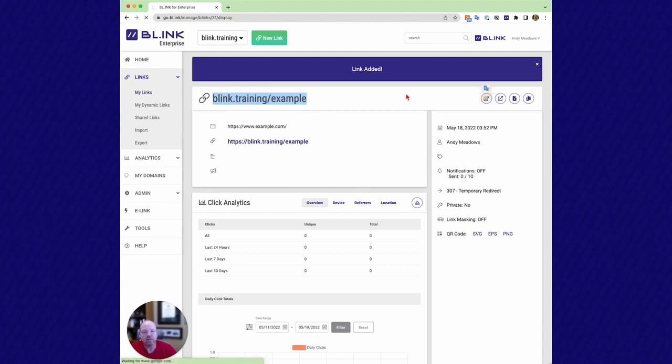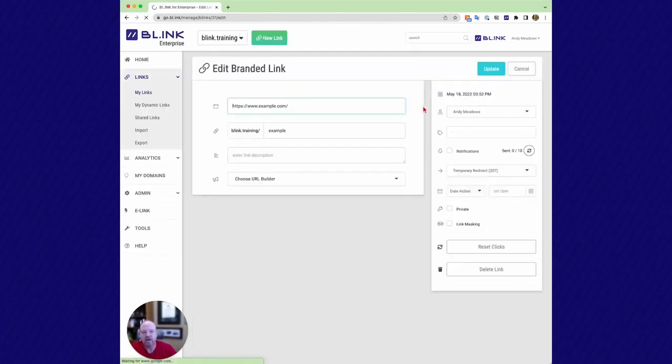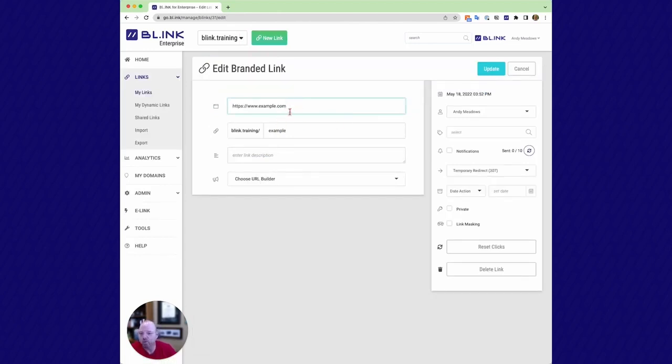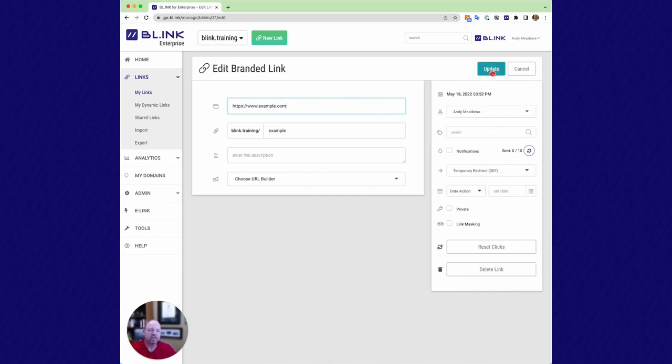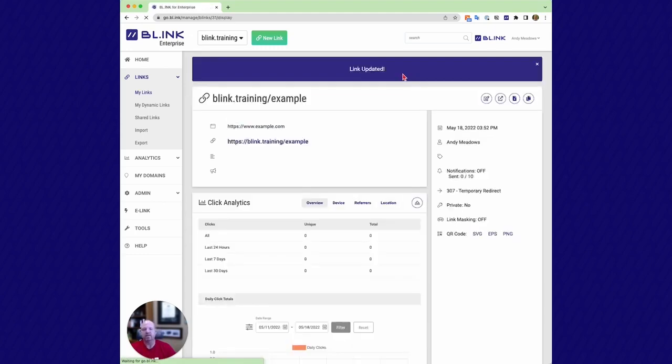So I can come back in here. I can change everything. Let's say as a quick example, I just want to update and move that trailing slash. I can change the owner information. I can change the redirect type, the date action, et cetera. I can reset my clicks or even delete the link altogether. So I click on update. Now my link is automatically updated and all my traffic is going to flow to the perfect destination.